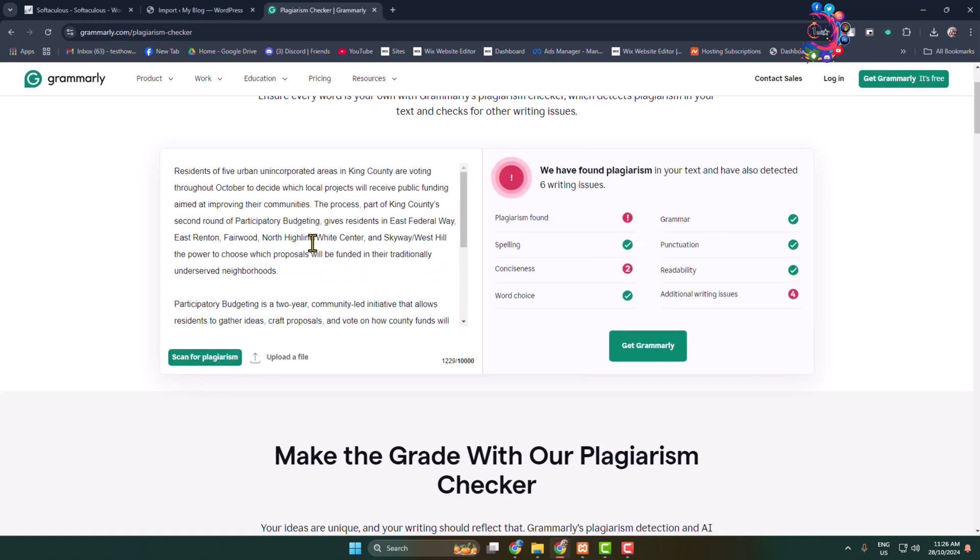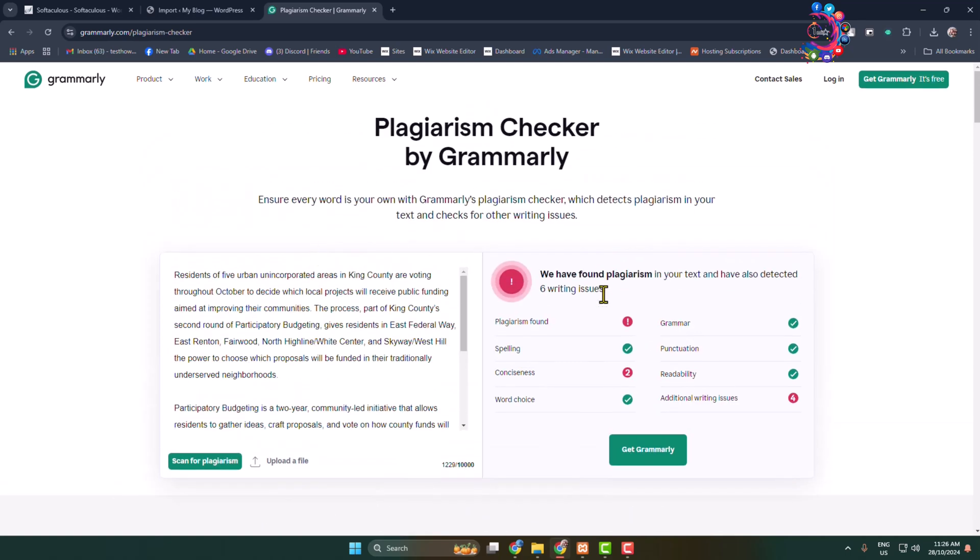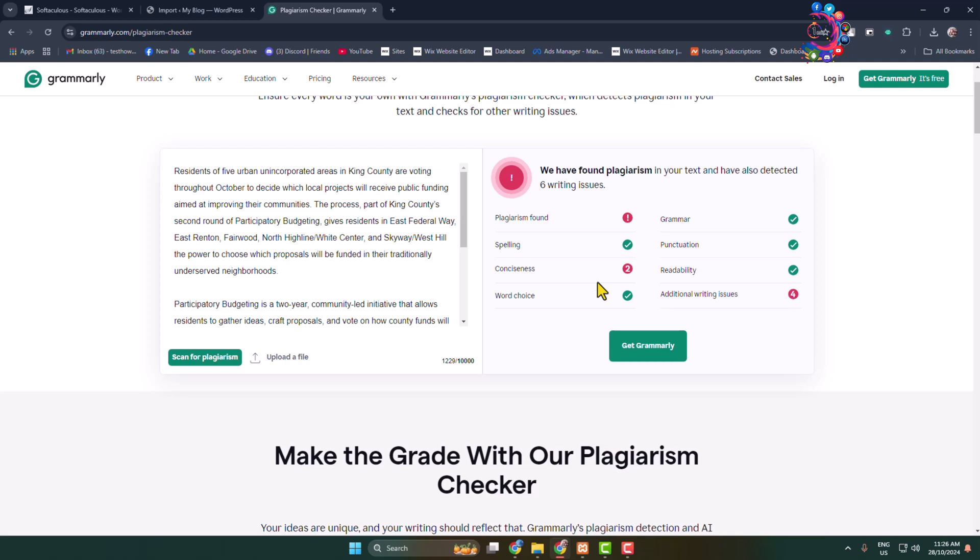Once the scan successfully finishes, in this right-hand menu you will find the results. Here we can see we found plagiarism in your text and also detected six writing issues. Here is the plagiarism issue.